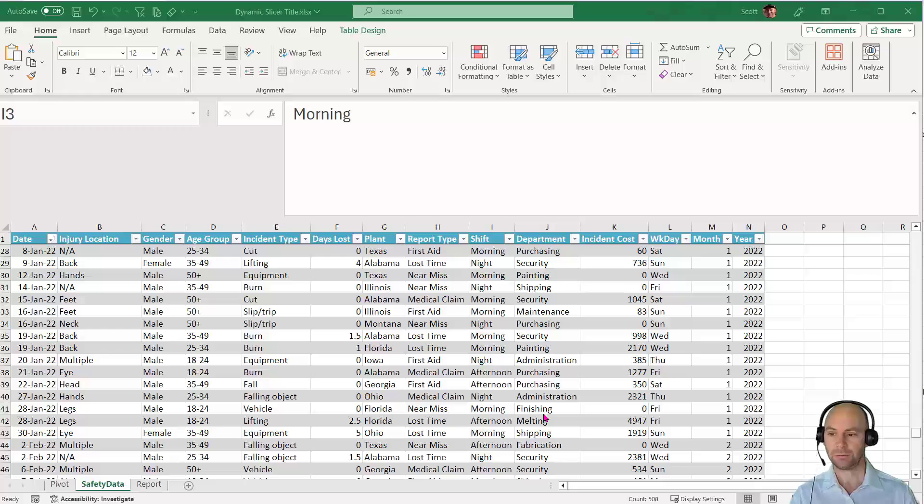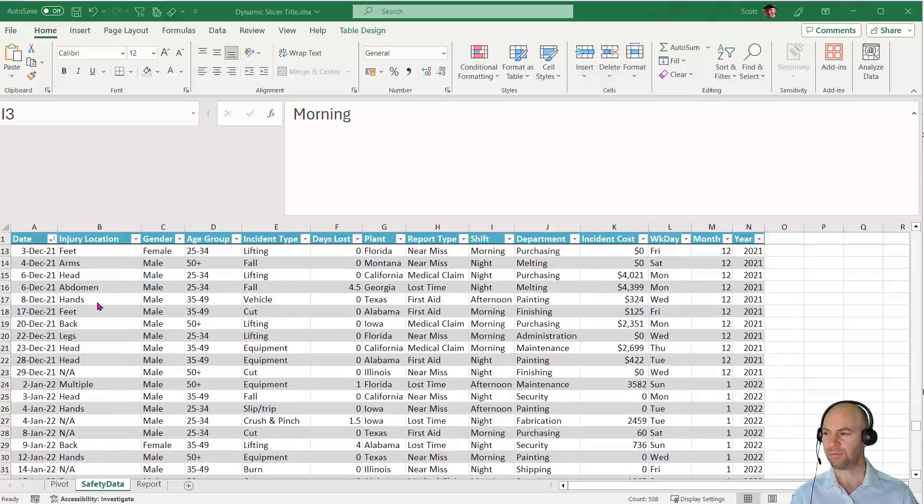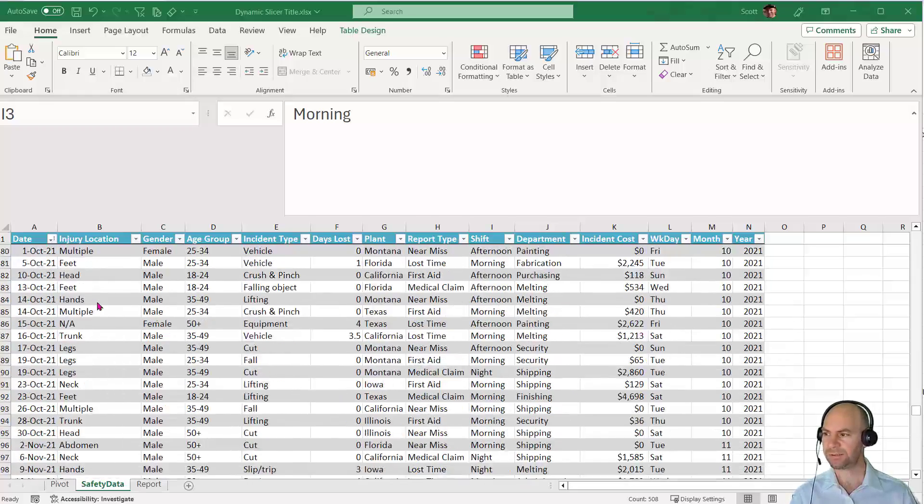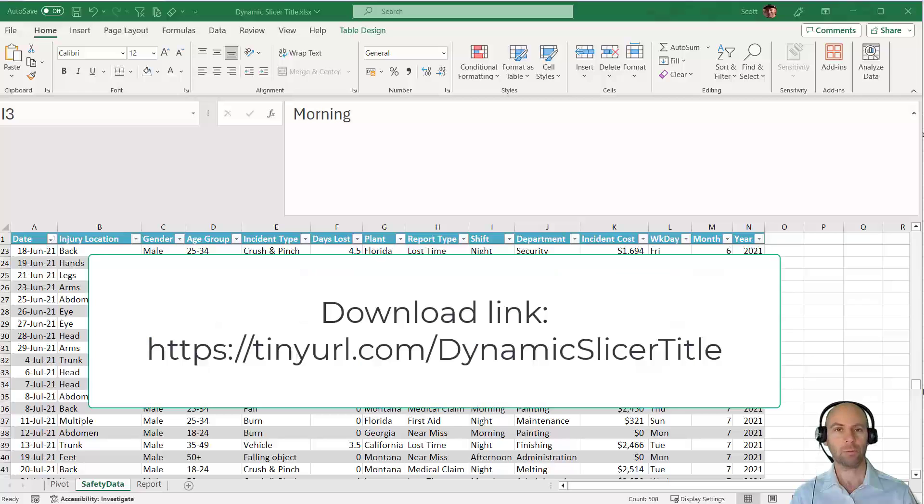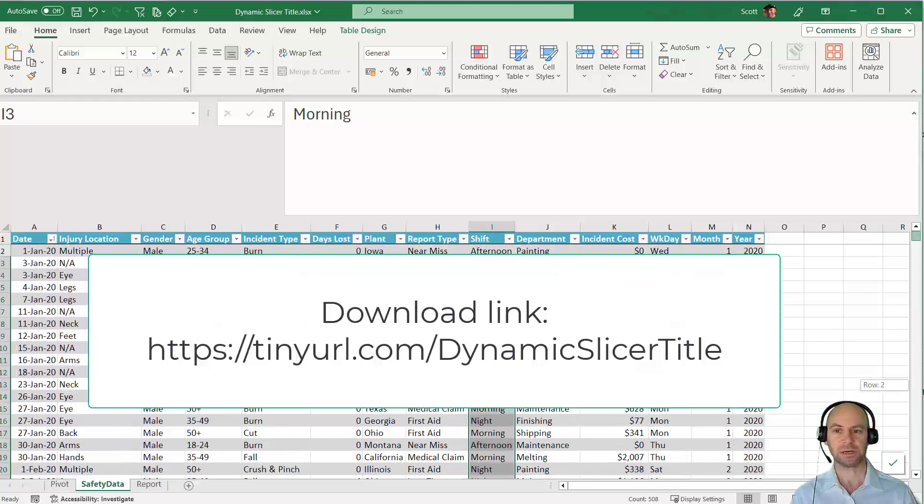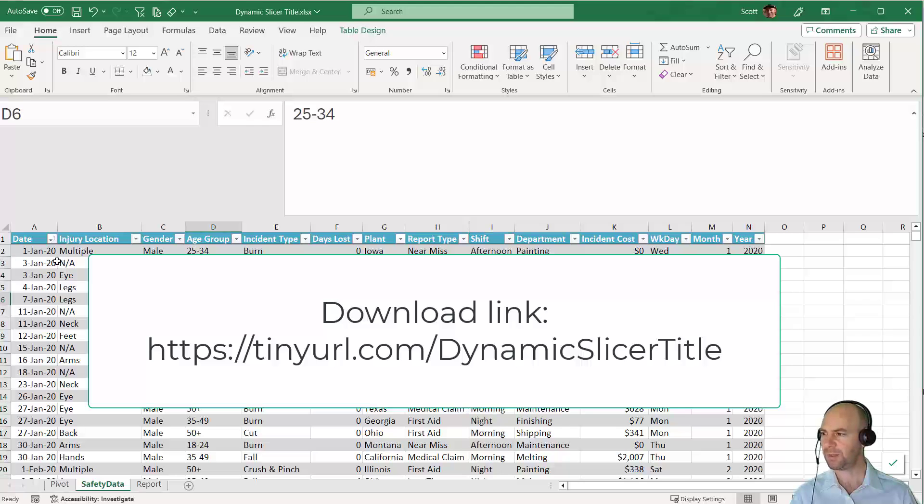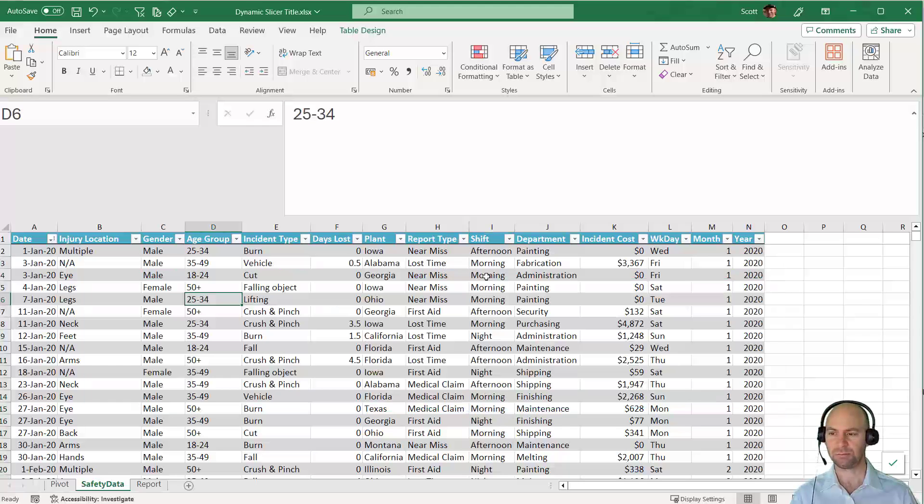Let's start by orientating you with the data. It's some safety information. I'll be making this file available in the comments if you wish to download it. You can see it's information regarding safety incidents that took place.